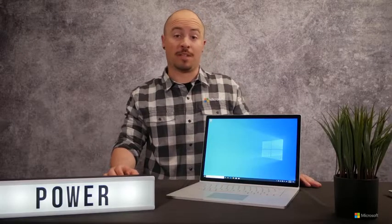So what's new with Surface Book 3? Well, it's all about performance, with both the best battery life and graphics performance of any Surface.